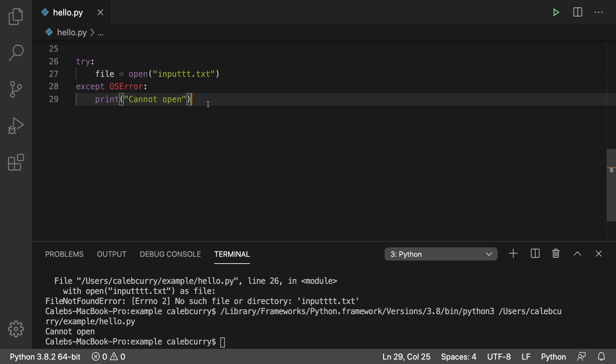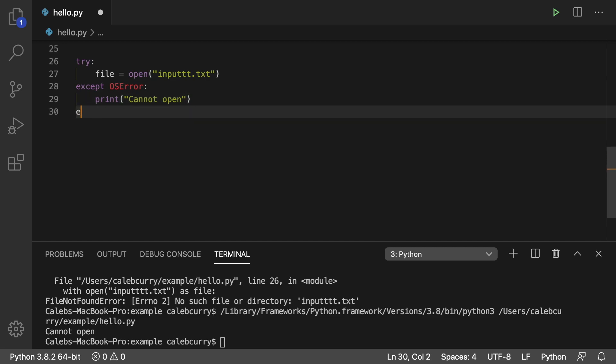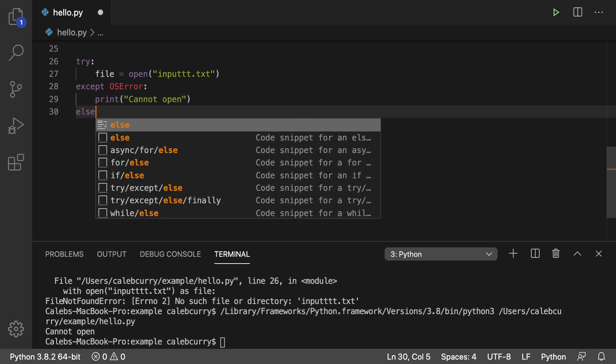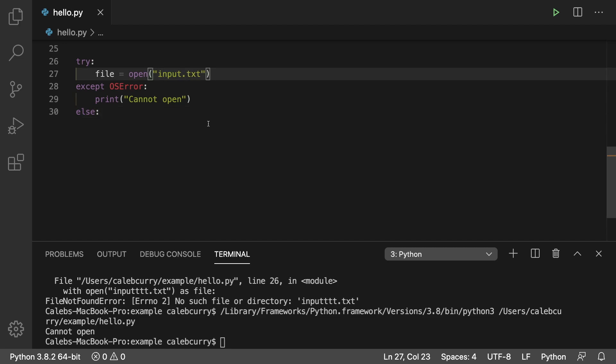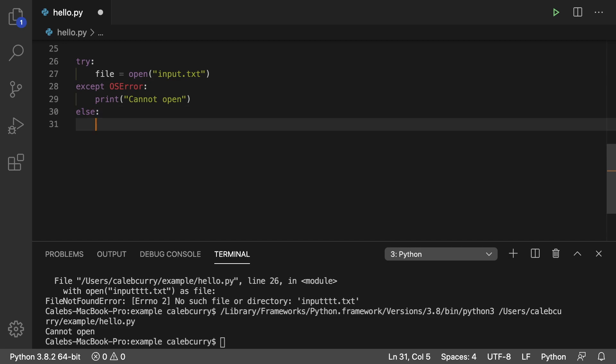And what we can do is we can say else which will execute if the try is successful. So if there's no exceptions thrown when opening, assuming we got a correct file name and everything, then we can do the with. And then we don't have to worry about closing the file.